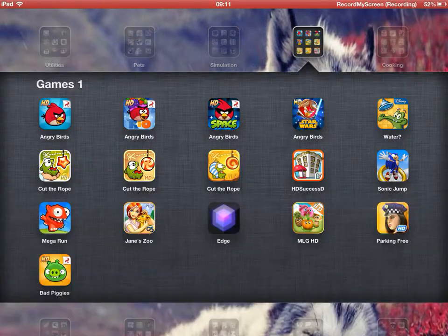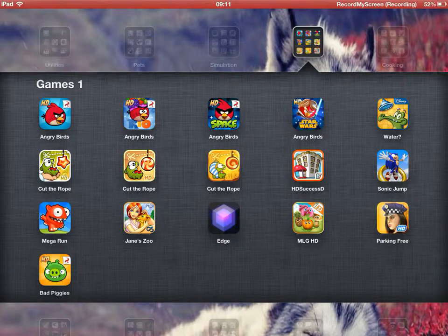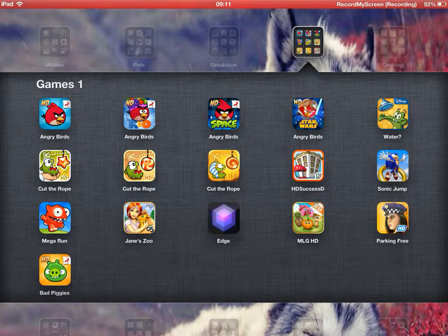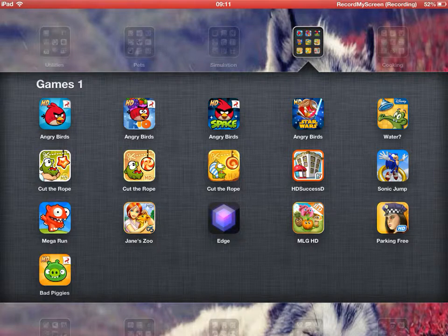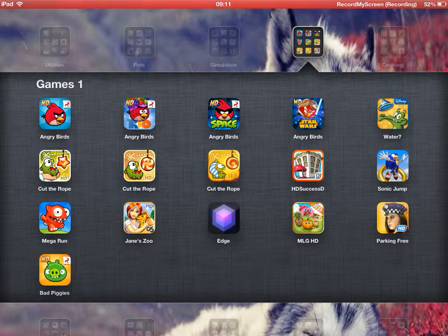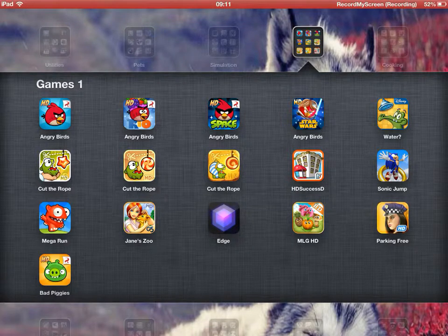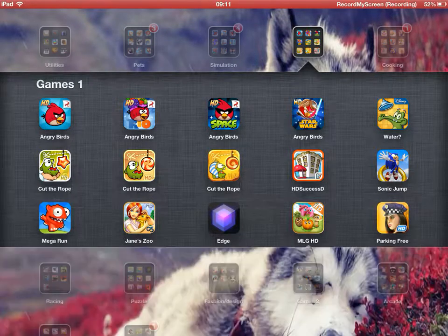Over here we have Angry Birds, Angry Birds Rio, Angry Birds Space, Angry Birds Star Wars, Where's My Water, Sonic Jump, Hotel Dash, Sweet Success, Cut the Rope, Cut the Rope Time Travel, and Cut the Rope Experiments, Mega Run, Jane's Zoo, Edge, My Little Garden, Parking, and Bad Piggies.